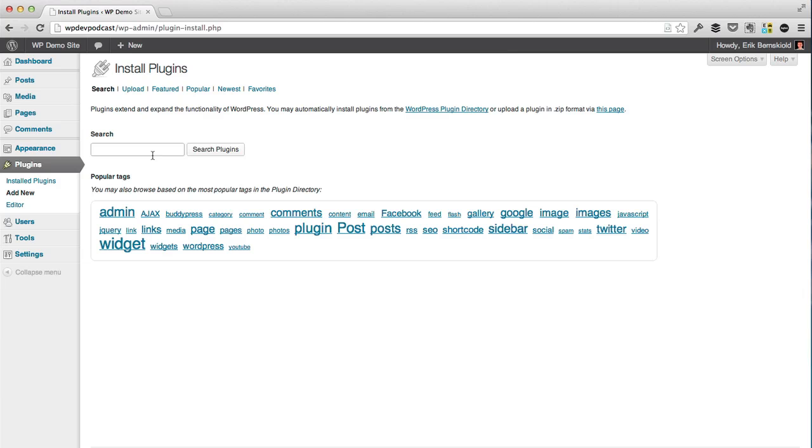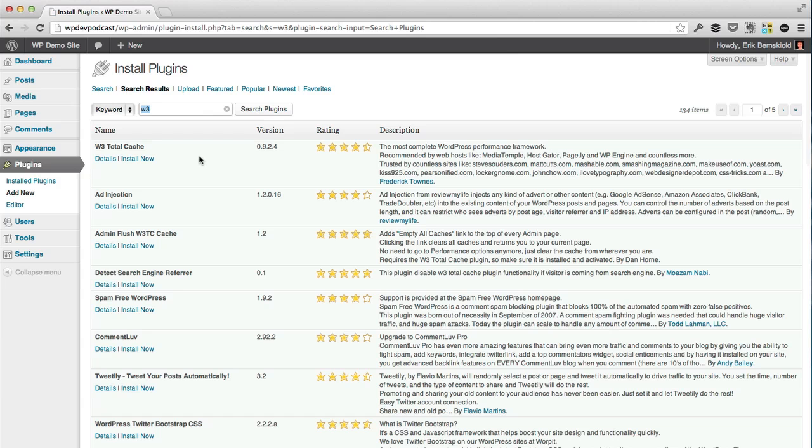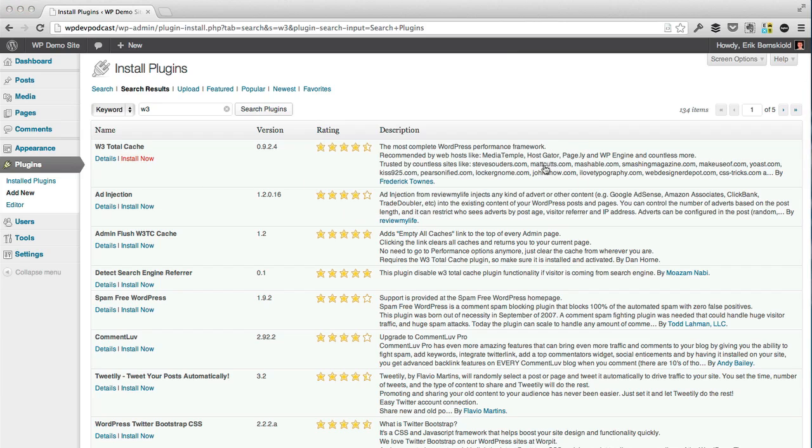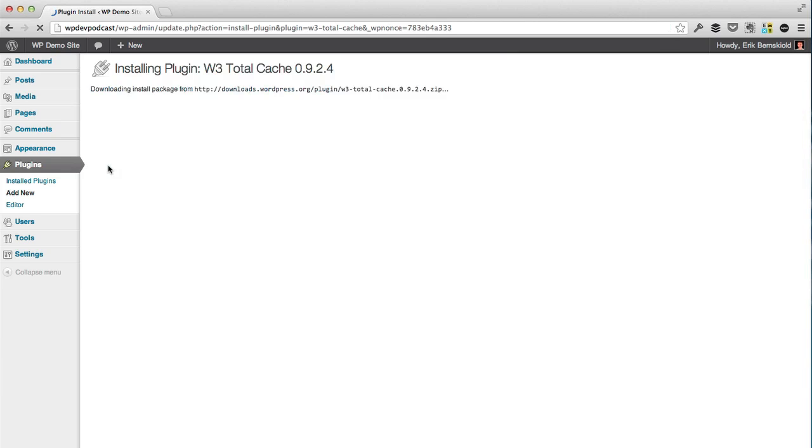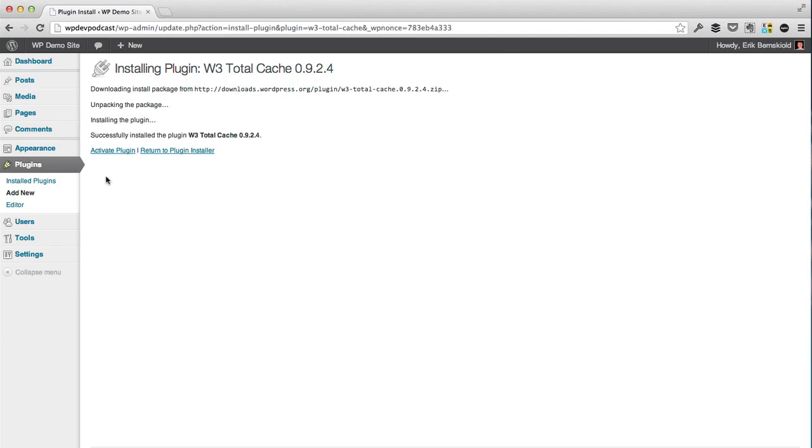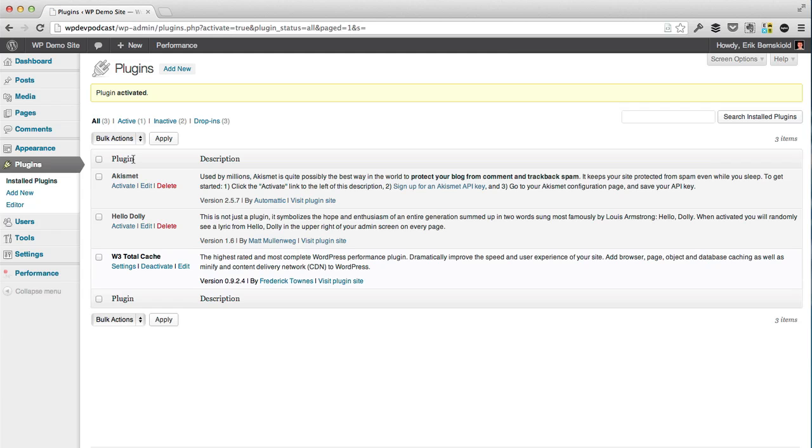So I'm going to go to the plugin section. I'm going to search for W3 and click install now to W3 Total Cache. It's going to download from the WordPress repository. And I'm going to activate it. So with it activated, now we're in a demo site here.